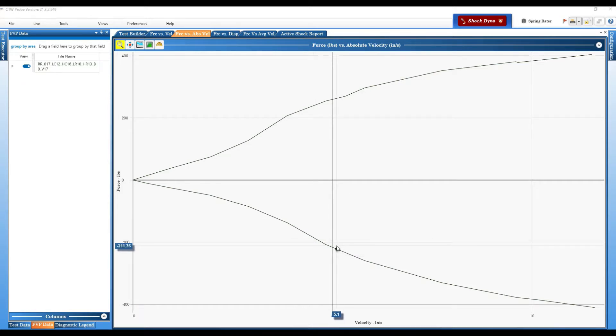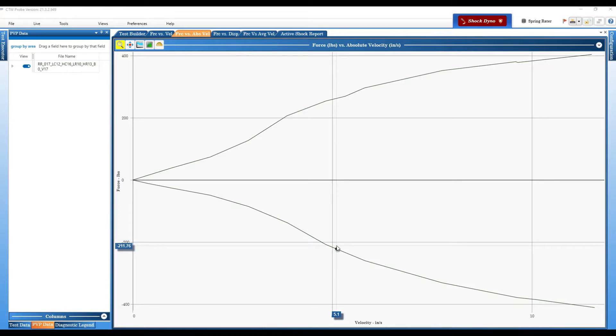CTW Automation here and we wanted to share a video and introduce a new feature of Probe that some people have actually been using and go through it and show you how to make it work and what it can do for you.